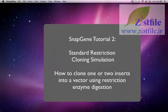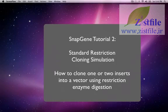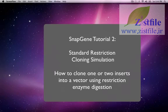This video will demonstrate how SnapGene can be used to simulate standard restriction cloning. Let's start with a simple example.